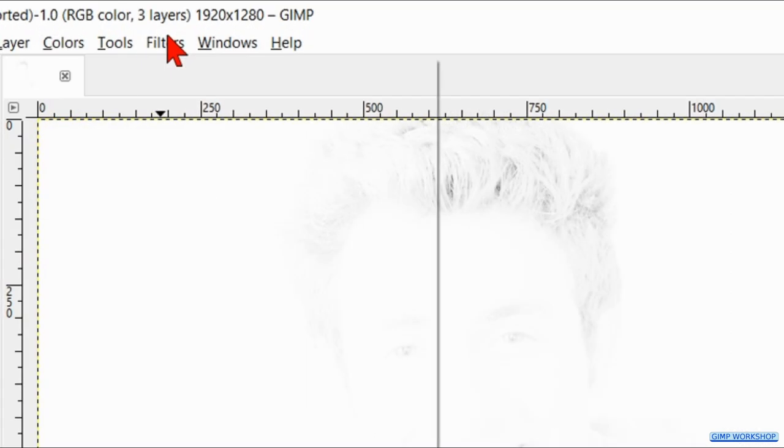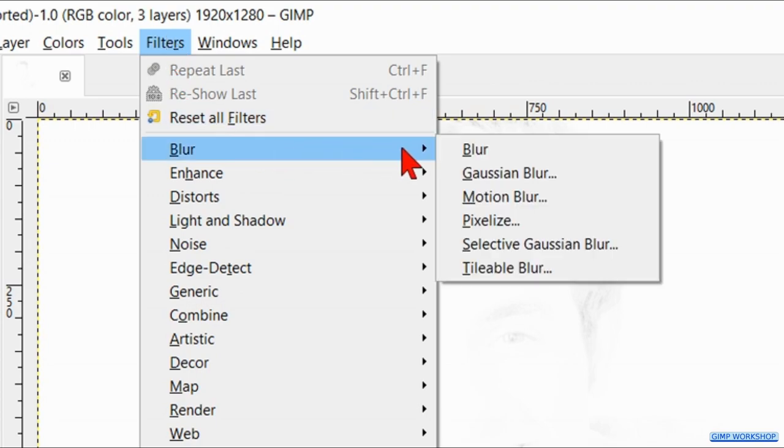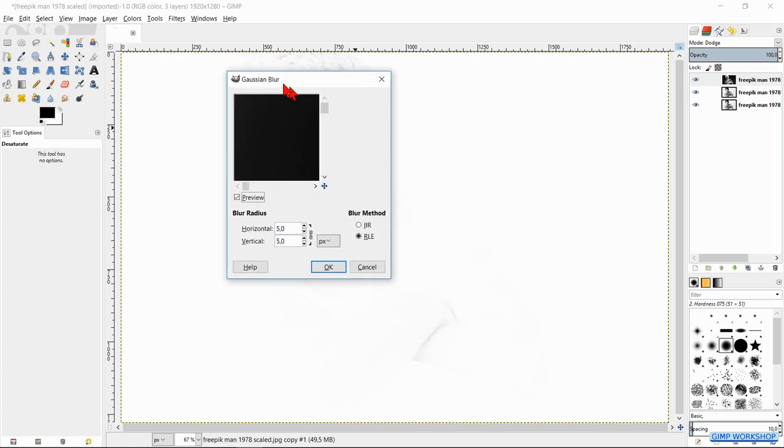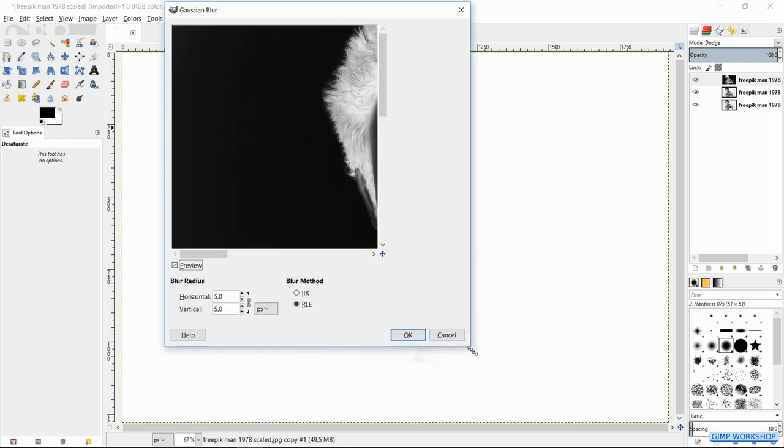Now go to filters, blur and click Gaussian blur. Drag the dialog box to the top of your screen, pull out the window and move the image so we can see what we are doing.